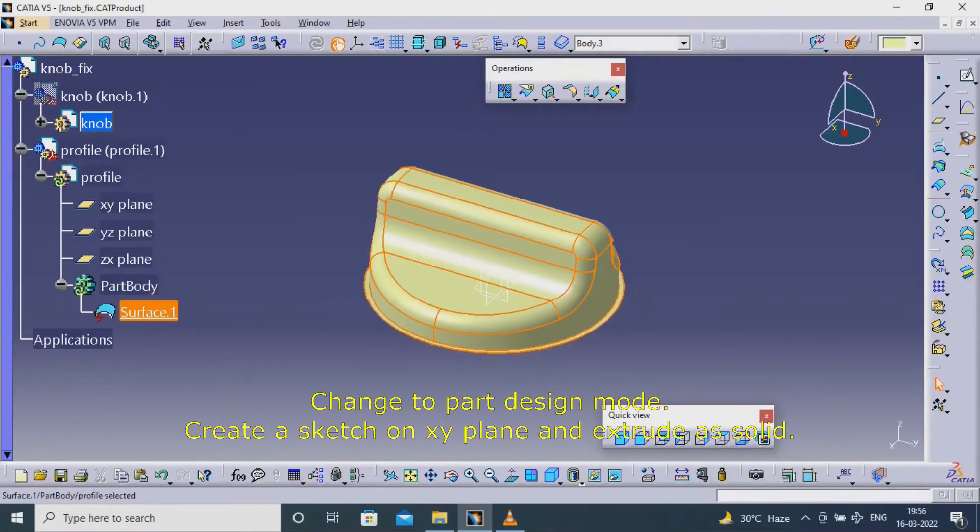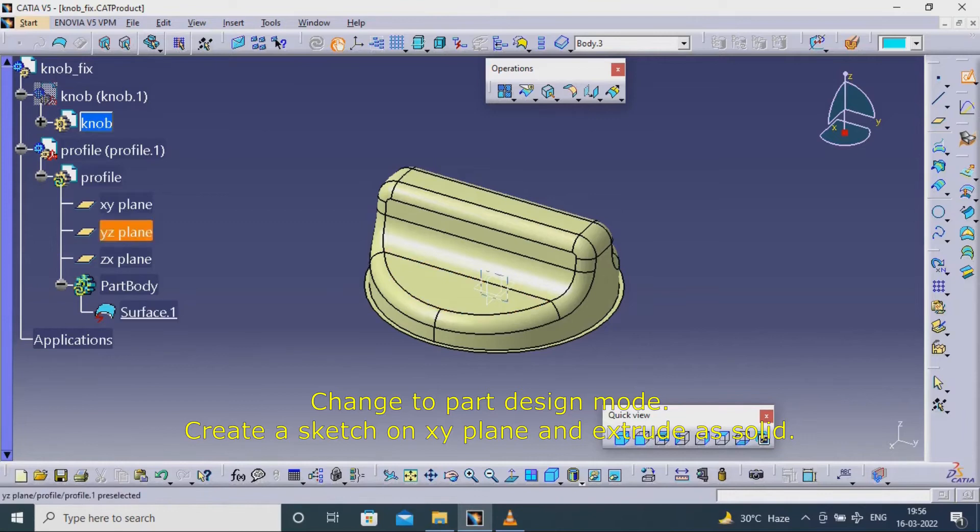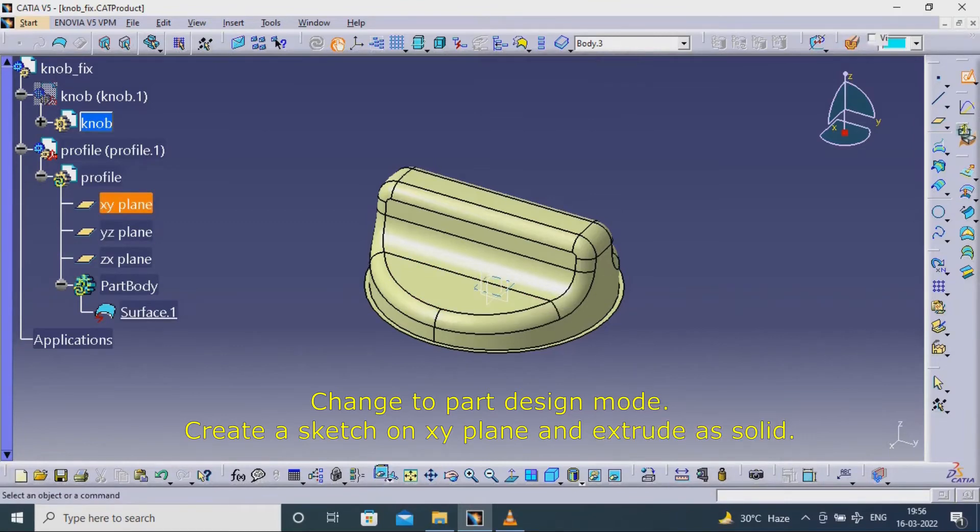Change to Part Design mode. Create a sketch on XY plane and extrude as solid.